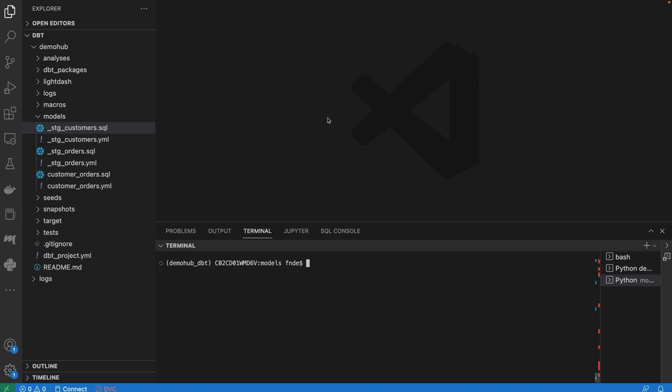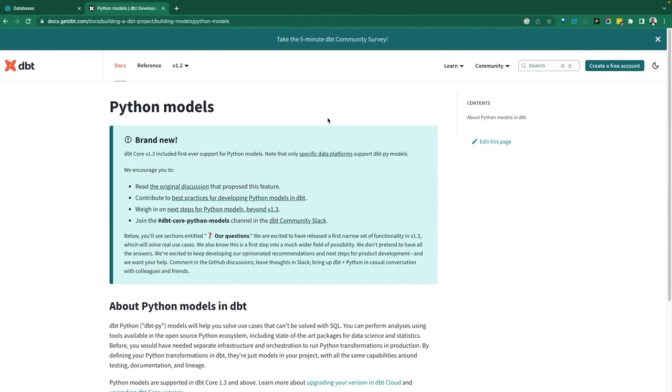Greetings everyone, Fru here, welcome to the Demo Hub. In today's demo, we're going to take a look at Python models within dbt.